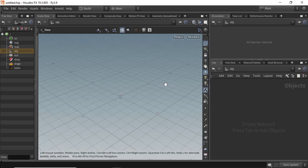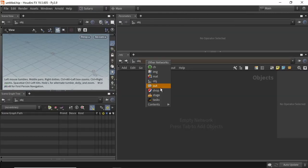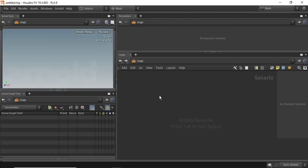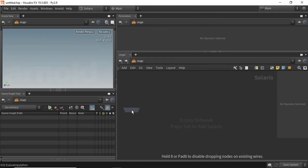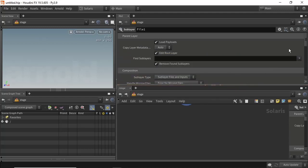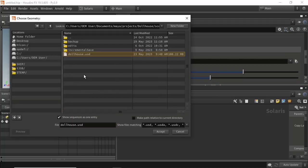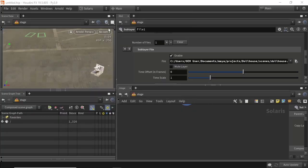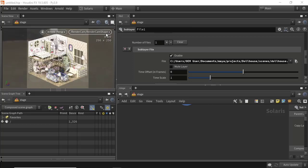Then go into Houdini and change the build to Solaris. In the stage, start off by creating a file as a sublayer — the dollhouse as a file — supporting the geometry, the render cam, and the lighting as well.